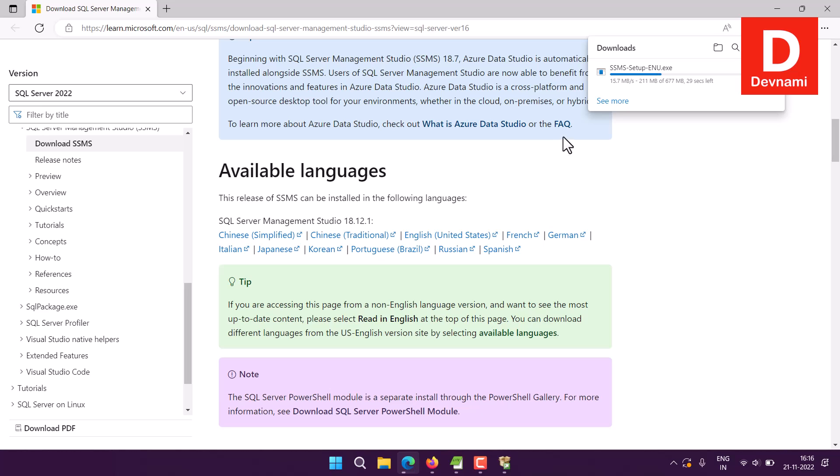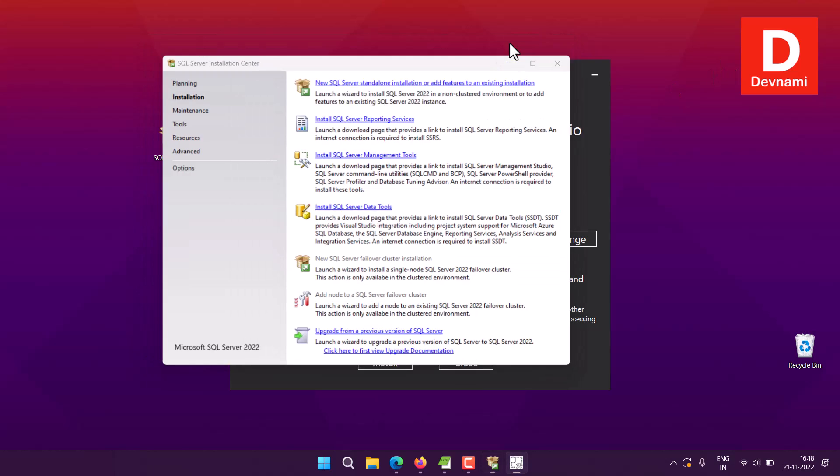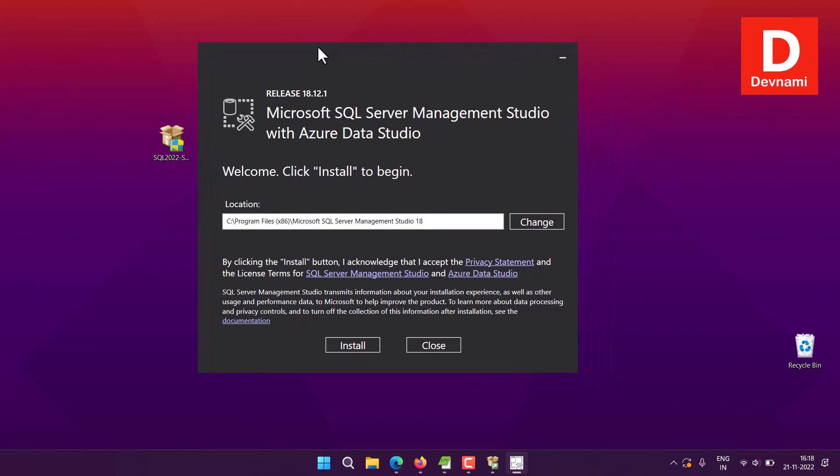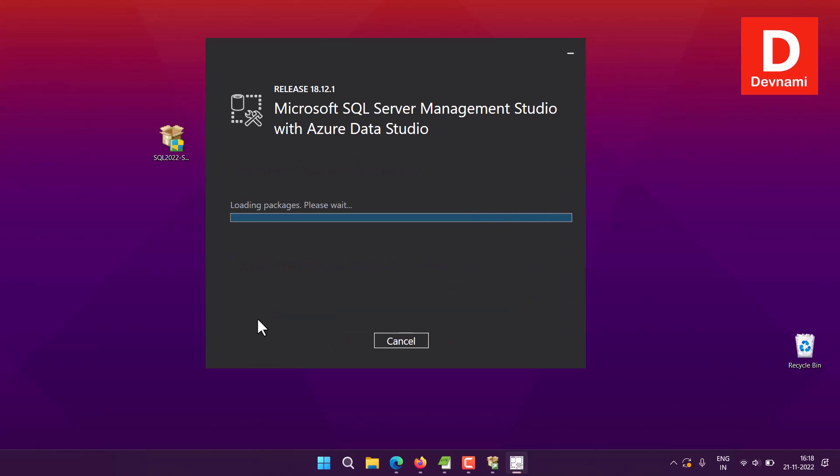Now once you download, it should start your SSMS and this setup will show you where it will be installing the same. You can change this if you want and then proceed with installation. Then it will download and install your setup packages. It will also install Azure Data Studio. So the extension that we disabled at the time of setup, that will be taken care of by this particular Azure Data Studio. So we don't have to do that extension setup through typical SQL Server 2022.